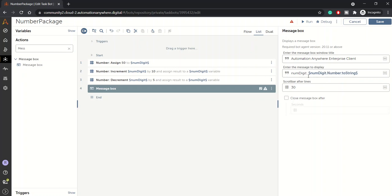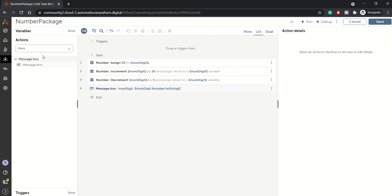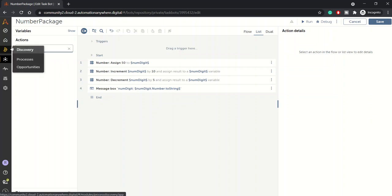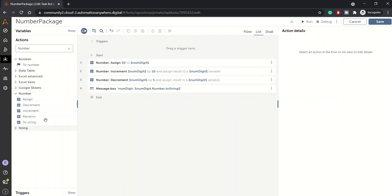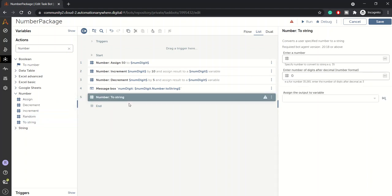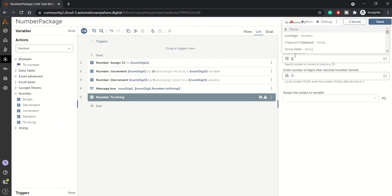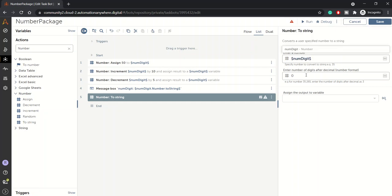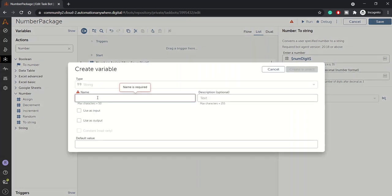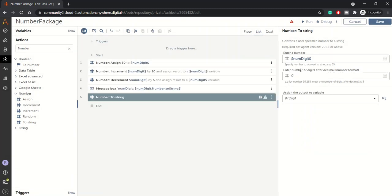So current value of num_digit will be this. Going back to number package, we have random and to string. Let me just show you using the to string method. We have a num_digit number and we want to convert it into a string variable. So we need to create a string variable, let's say str_digit. Whatever value is there in num_digit will be assigned to str_digit. Here we have another option to enter the number of digits after decimal places.